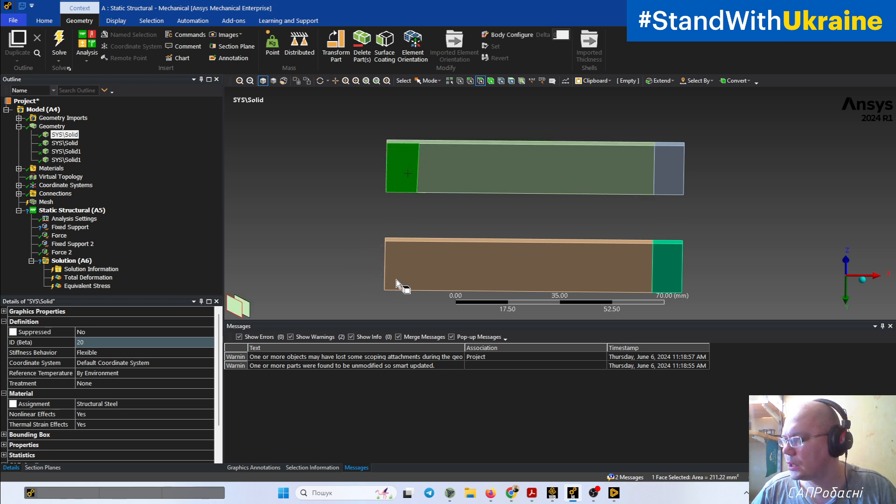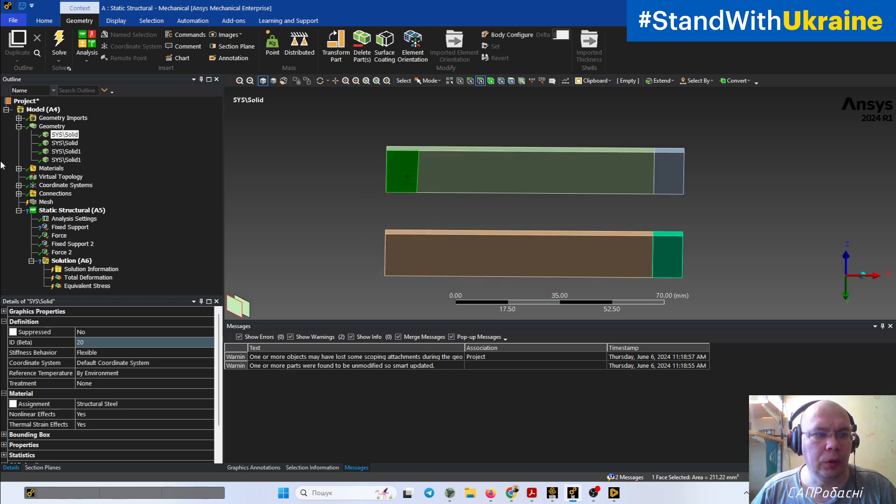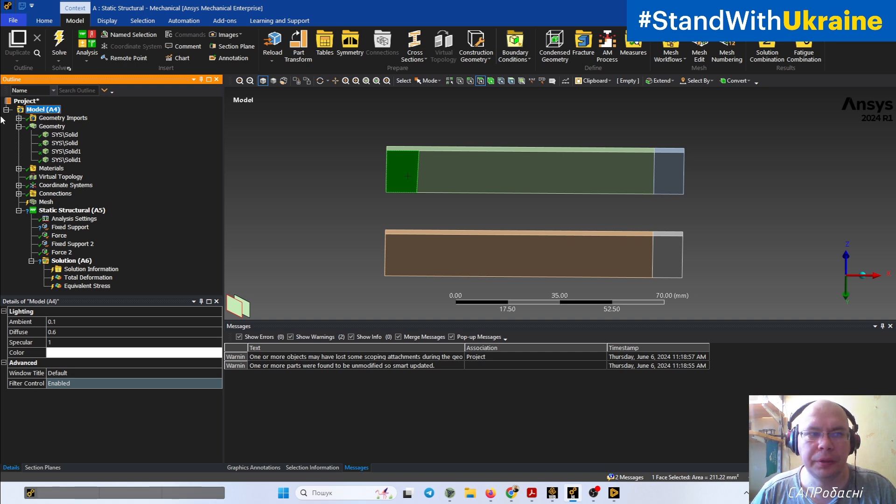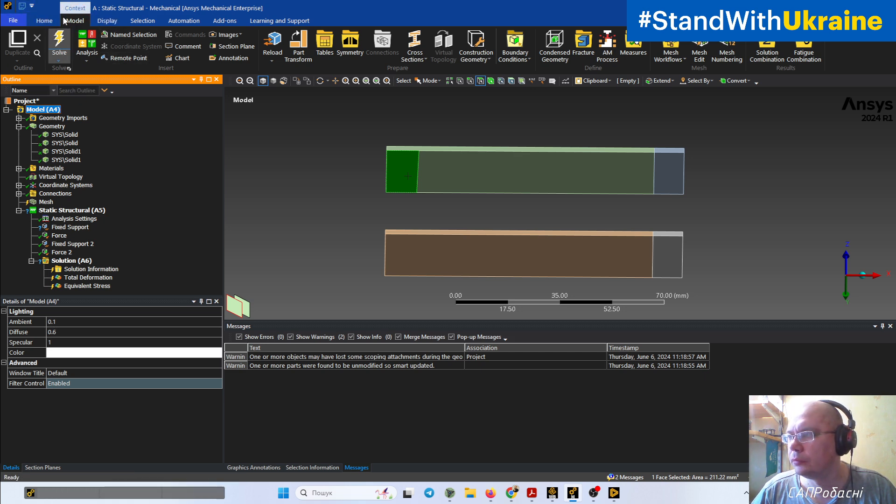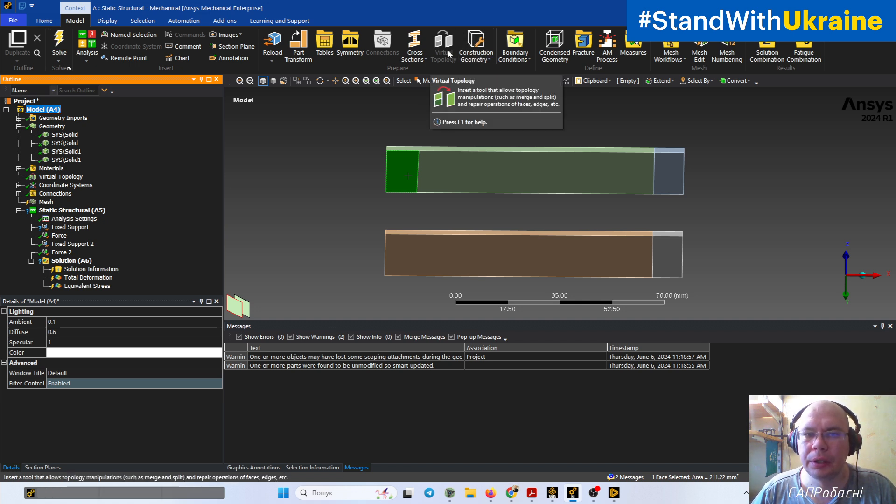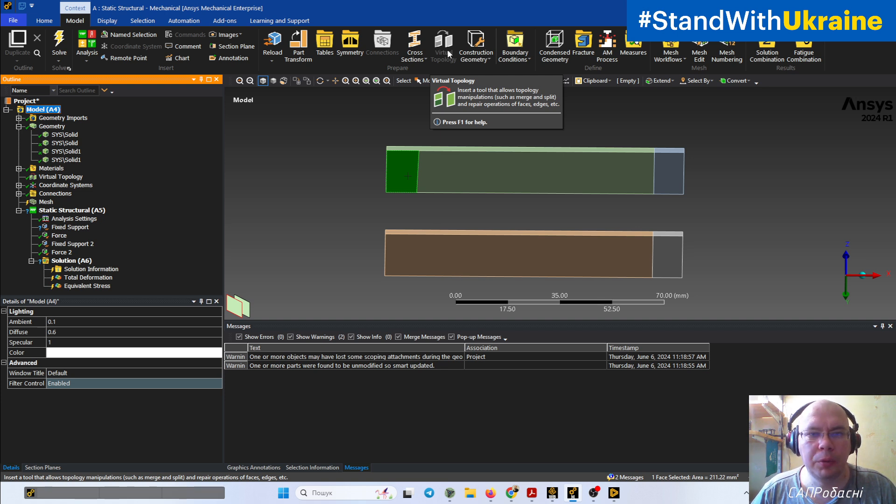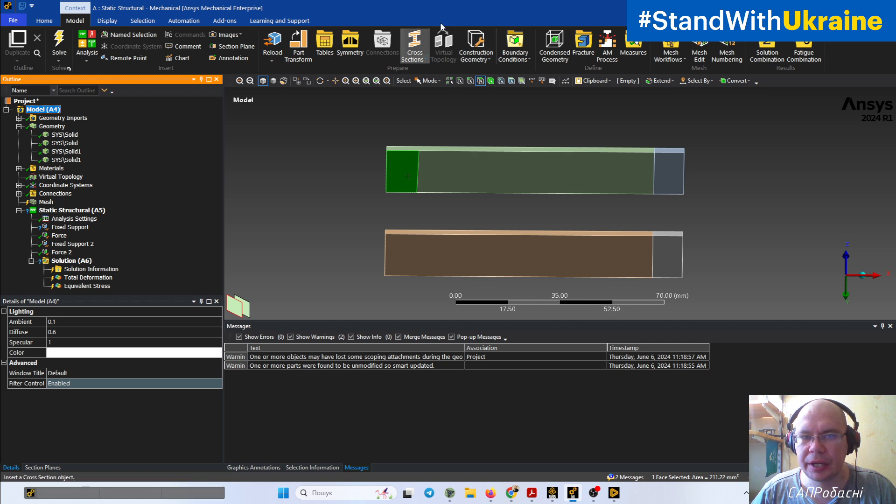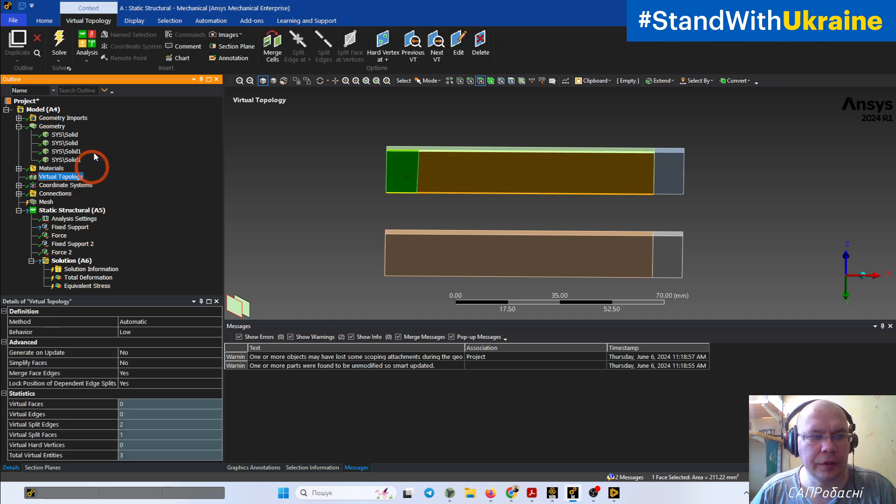We need to choose the model in the outline tree, we need to select the Model tab, Context, and we need to turn on virtual topology if it's not present in your model. In my model, it's already present, so it can be turned on. Here it is in the outline tree.